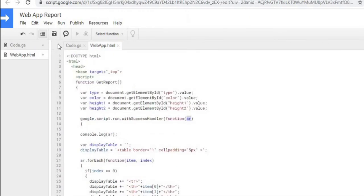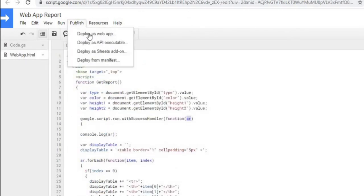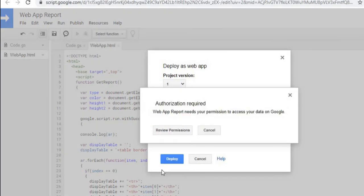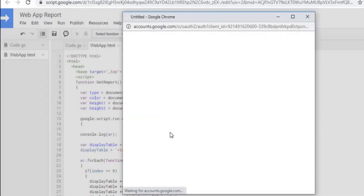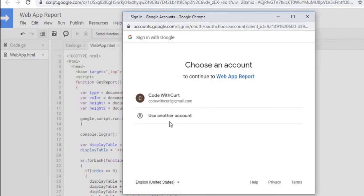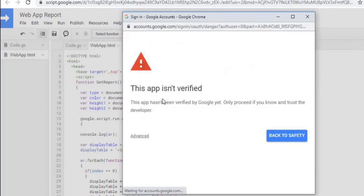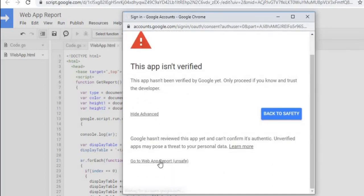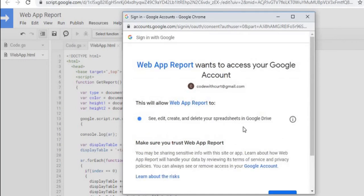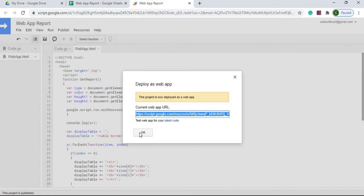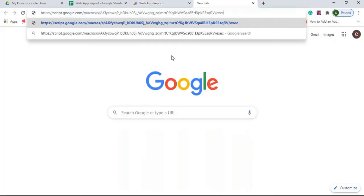Let's save everything. Then go to Publish and Deploy as Web App. I'll select 'New,' set access to 'Only myself' for now, and click Deploy. I'll go through the permissions review, select my account, click Advanced, go to the app, and click Allow. The URL is ready — I'll copy it, open a new browser tab, paste it in, and hit Enter.